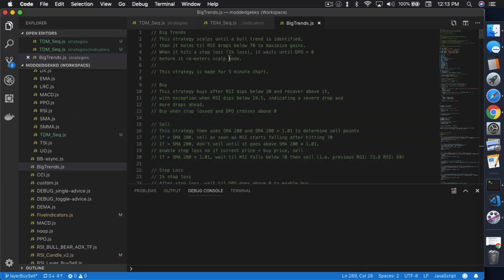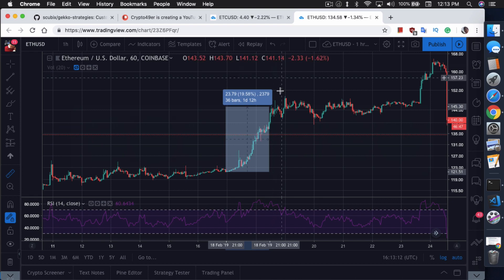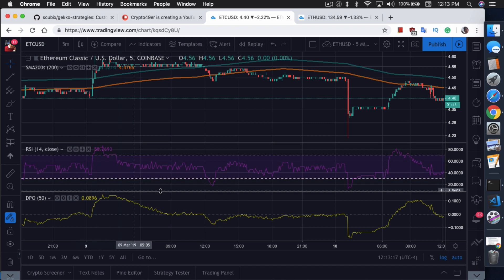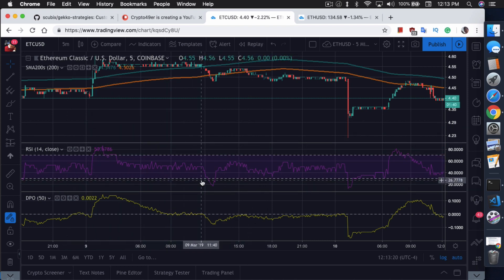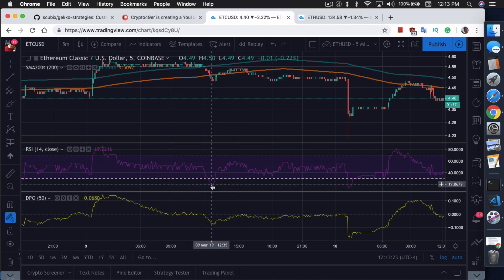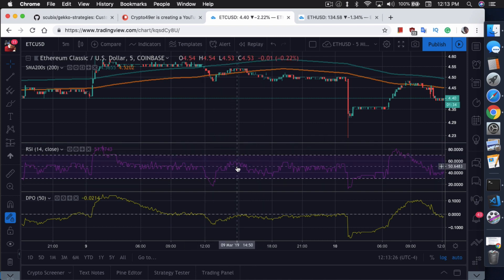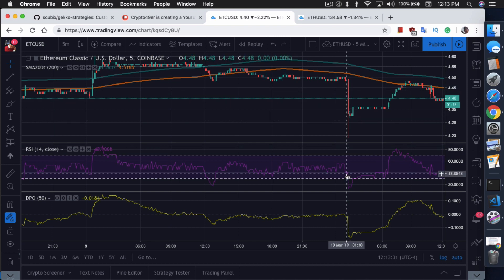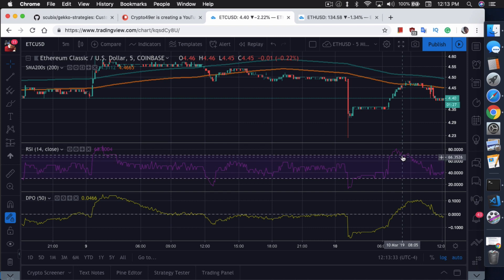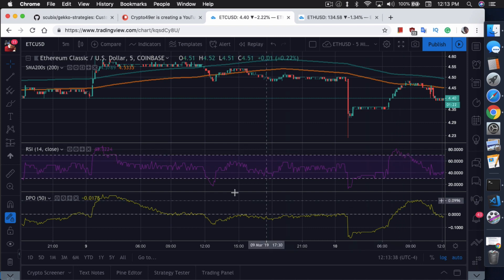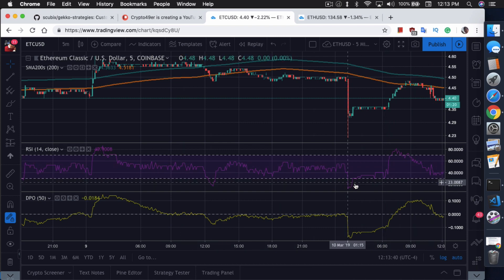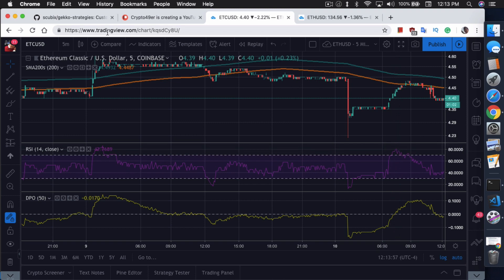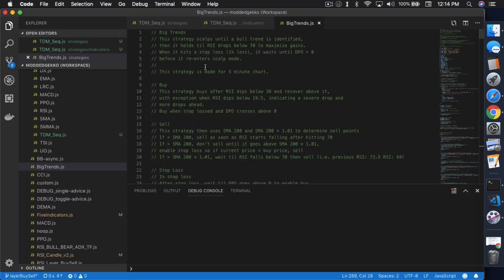What indicators do you actually use to identify this big trend and be able to profit from it? This is where my strategy comes from, the big trend strategy. This strategy scalps until a bold trend is identified. Ideally, on the 5 minute chart it would just scalp from the low to the high. It's going to hold on waiting for a bigger trend and actually let the trend continue to finish out and sell at a much higher level.